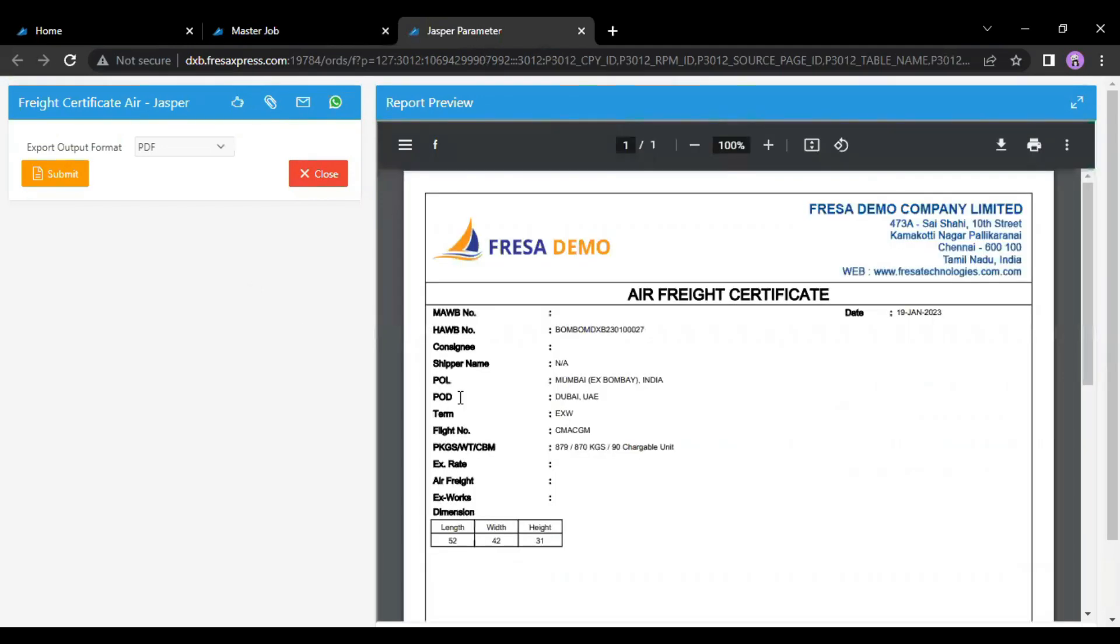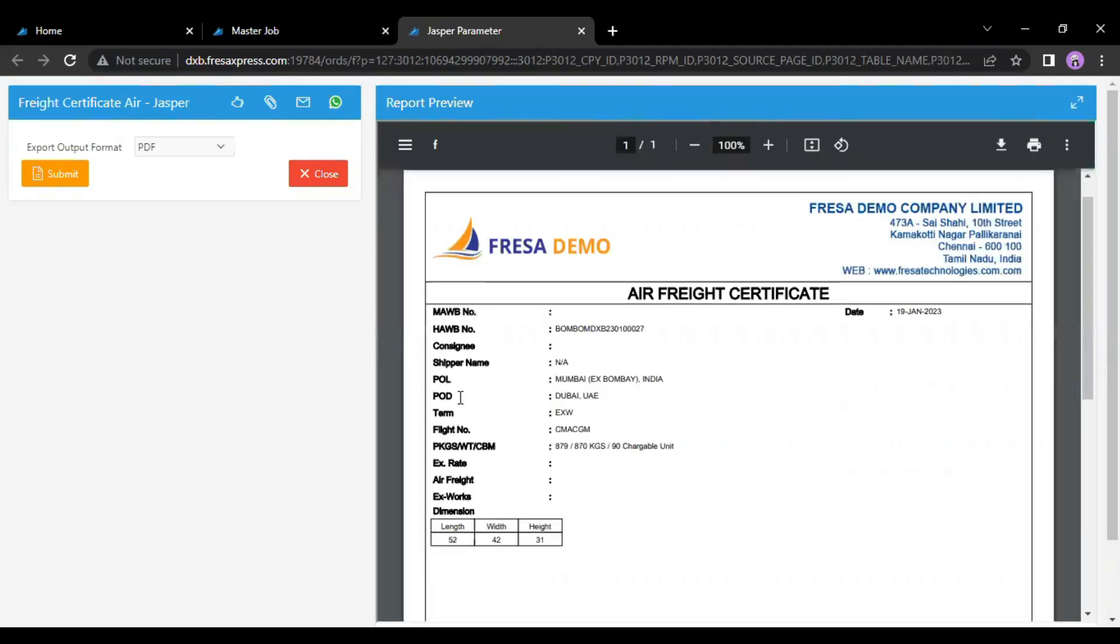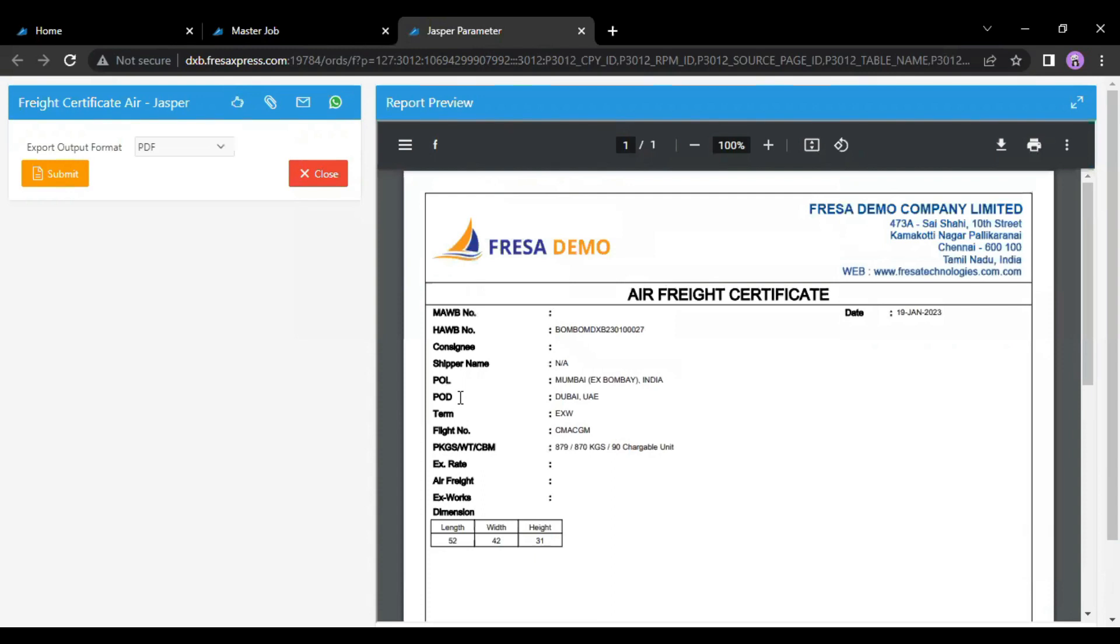In this report, we can see the dimension details. This is how to update the dimension under the job in the Fresa application. Thanks for viewing. Thank you.